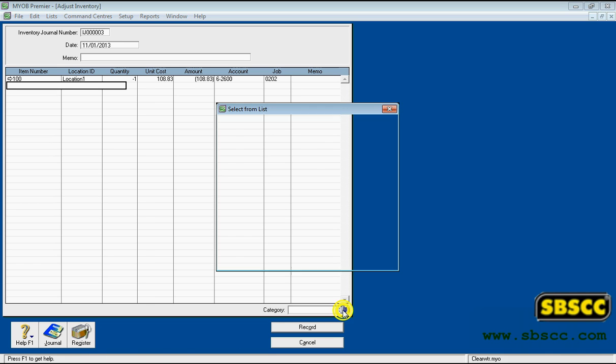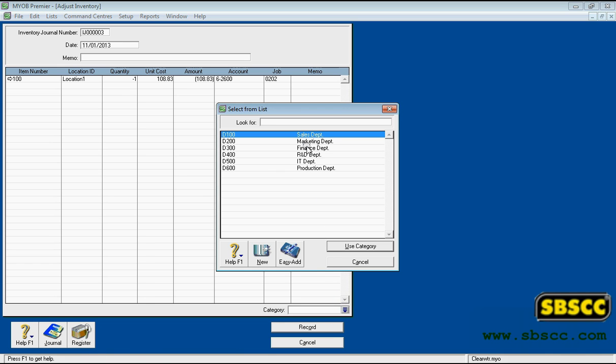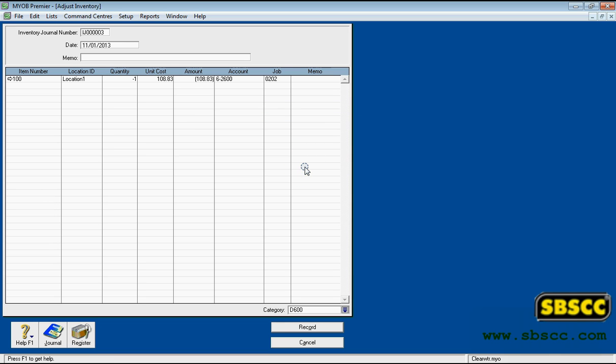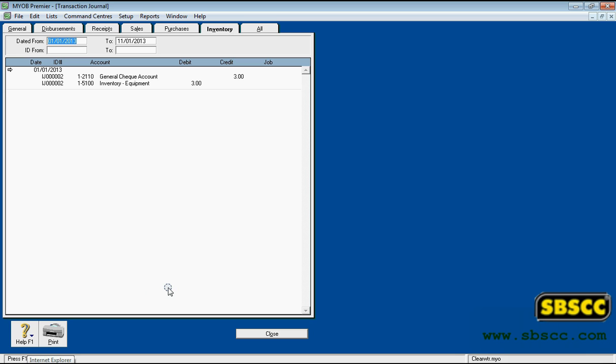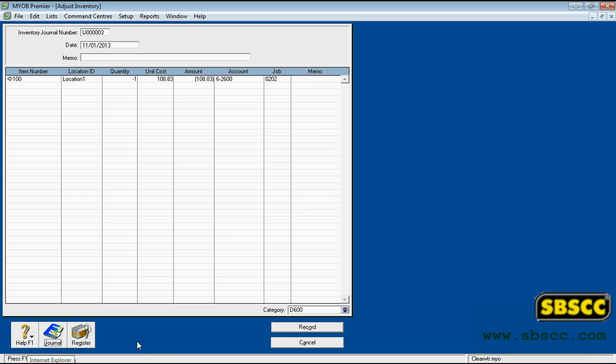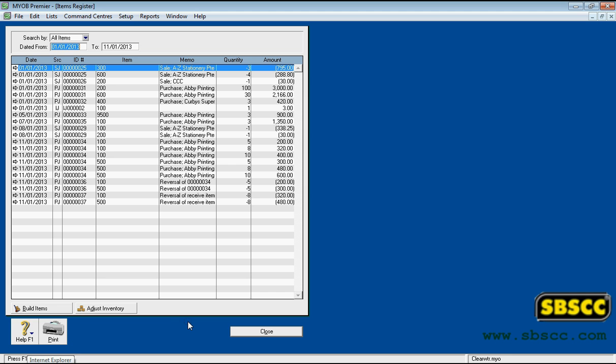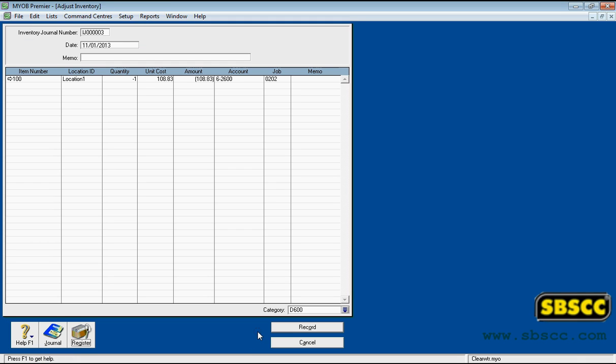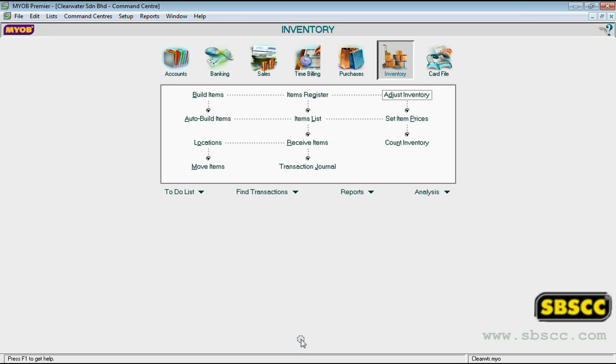Category: If you use category tracking, enter or select a category for this transaction. Journal: Click to open the inventory view of the transaction journal window. Register: Click to open the items register window, where you can view inventory transactions. Record: Click to record the transaction. Cancel: Click to close the window without saving your changes.